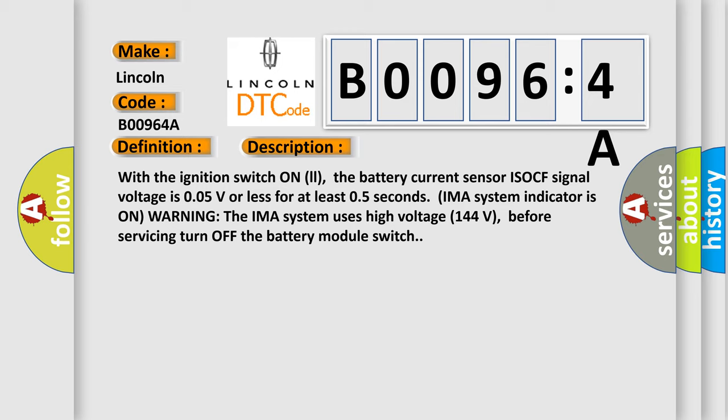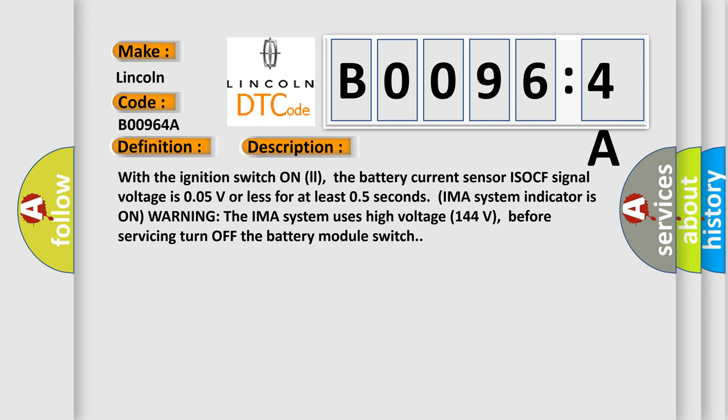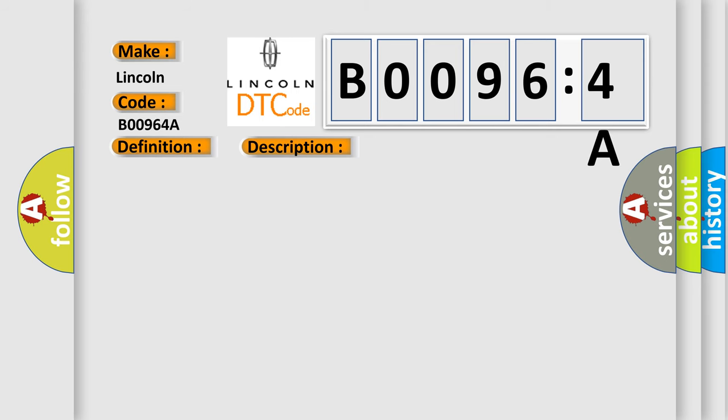This diagnostic error occurs most often in these cases: Poor connections or loose terminals at the MCM and the battery current sensor, open or short circuit between the battery current sensor and the MCM faulty.